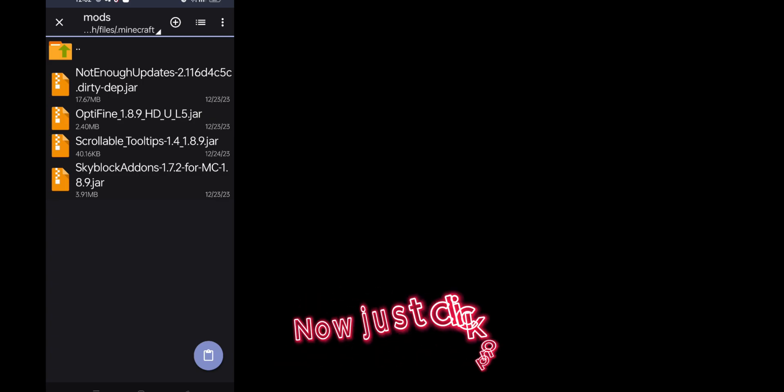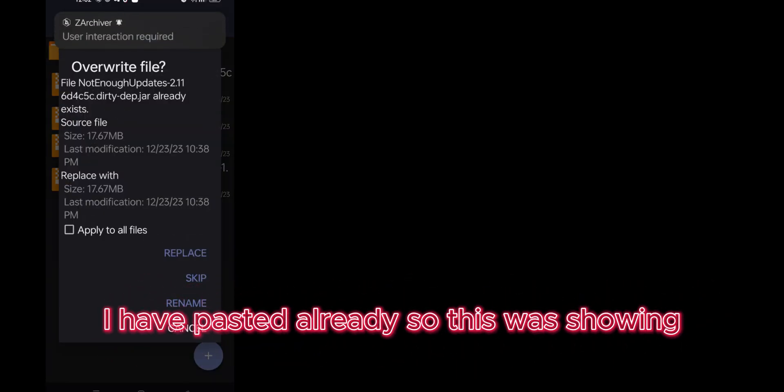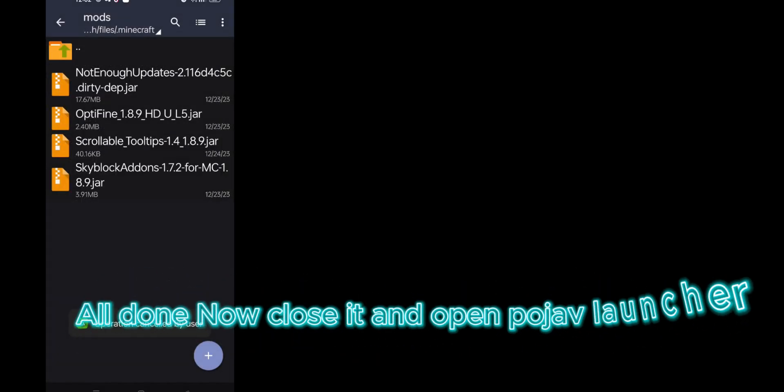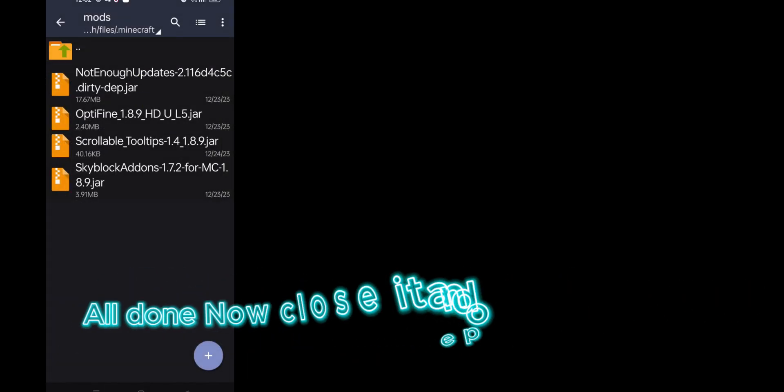Now just click on paste button. I have pasted already, so this was showing all done. Now close it and open Pojav Launcher.